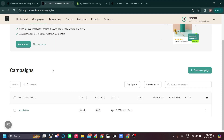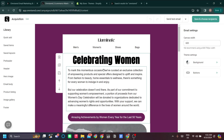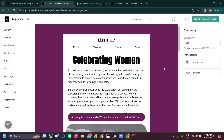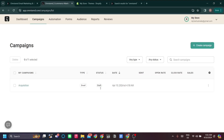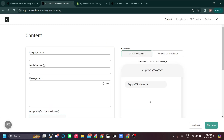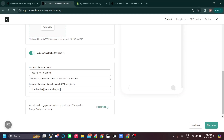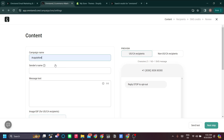Now let's go to the actual SMS campaign. Click on 'Campaigns' in the campaign menu — currently it shows an email campaign — and let's create a new campaign. Select 'Create SMS Campaign.' This is very similar to the email campaign: you set up the campaign name, sender's name, message text, and so on.